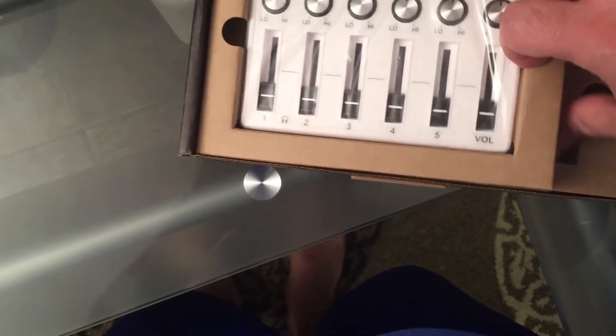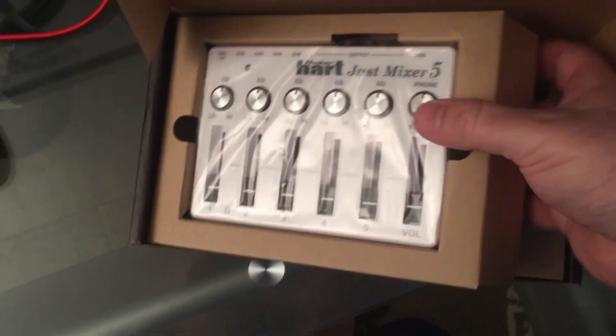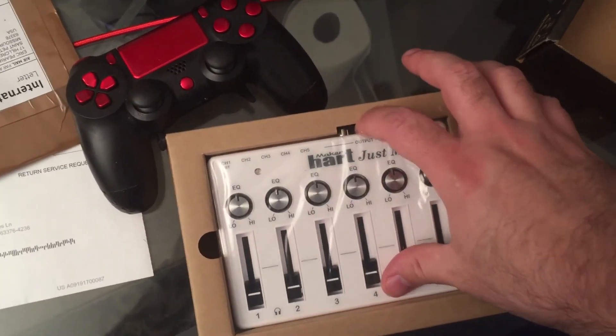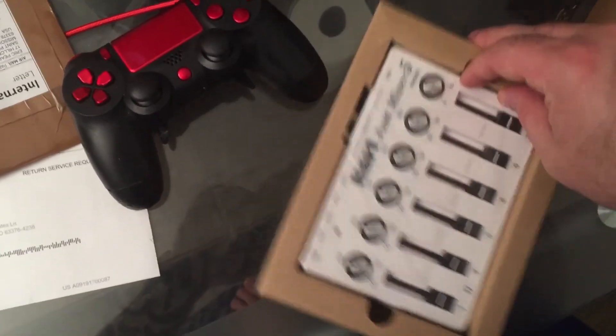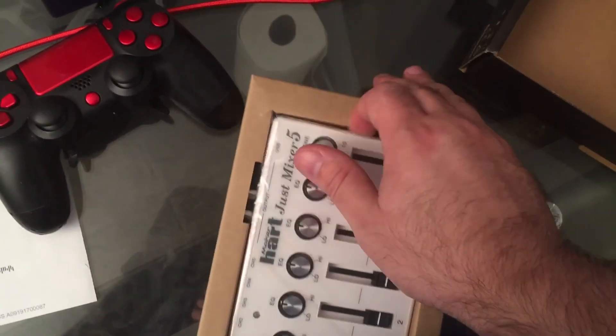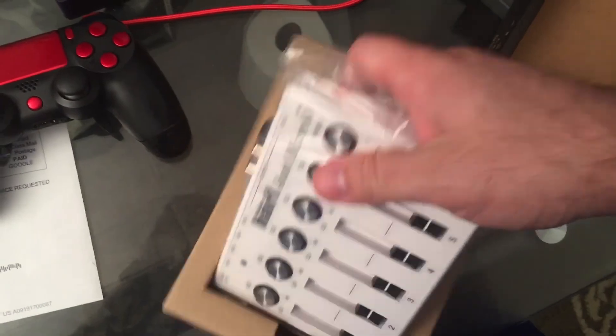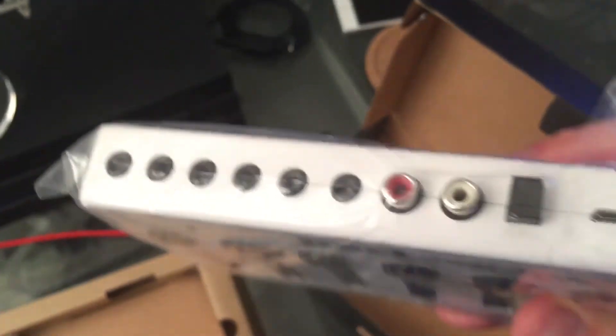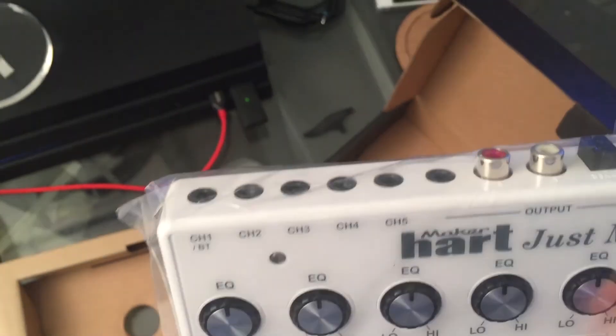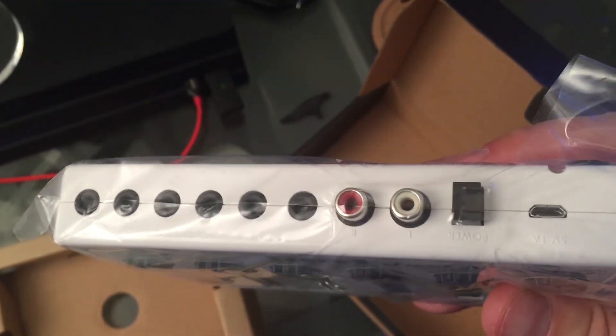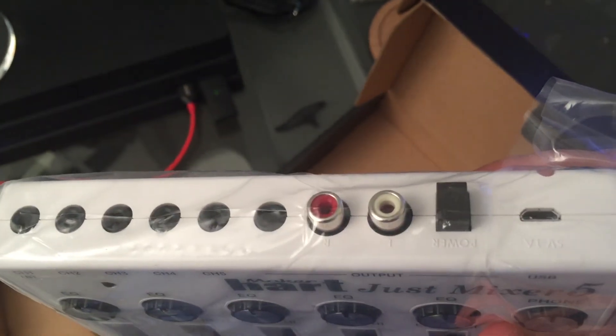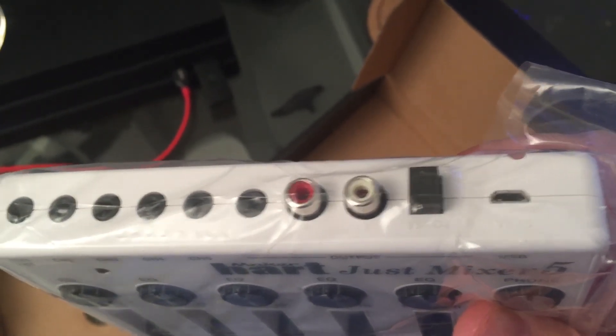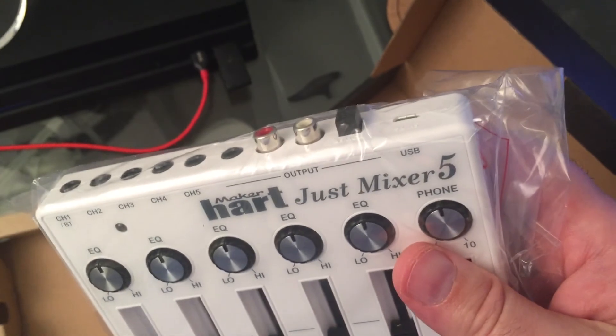In the box we got the Just Mixer 5 here, which looks like it comes with five 3.5 millimeter inputs, comes with an RCA output, and a 3.5 millimeter output.